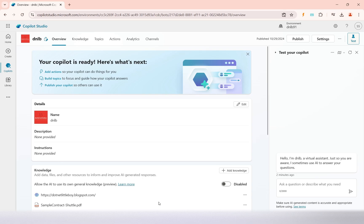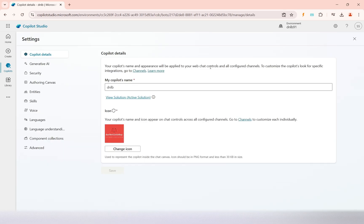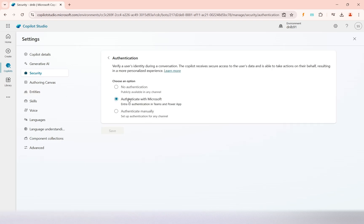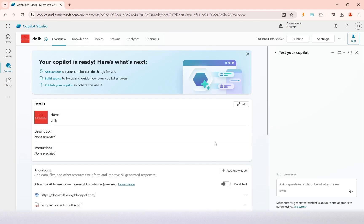In this video we will see how to embed our copilot into the Teams channel. For that we need to check what authentication is enabled in our copilot. In the settings for this copilot, under security, the authentication is set to Microsoft. This option enables authentication for Teams and Power Apps, making it applicable to embed your copilot in those platforms.